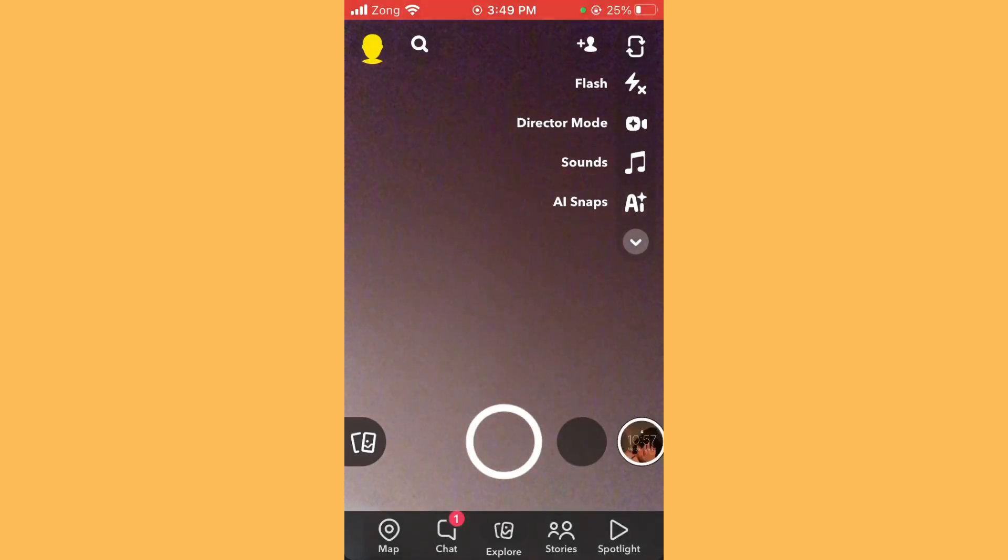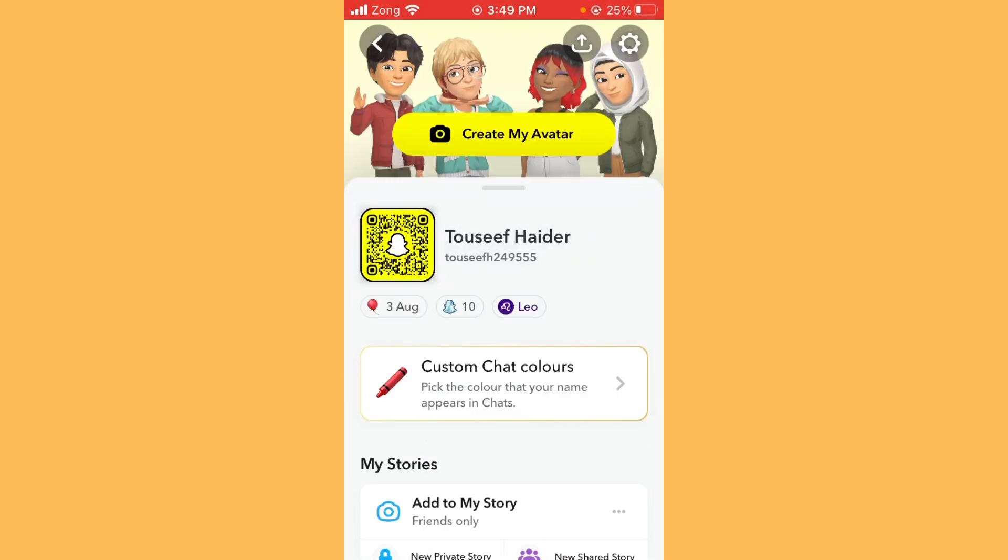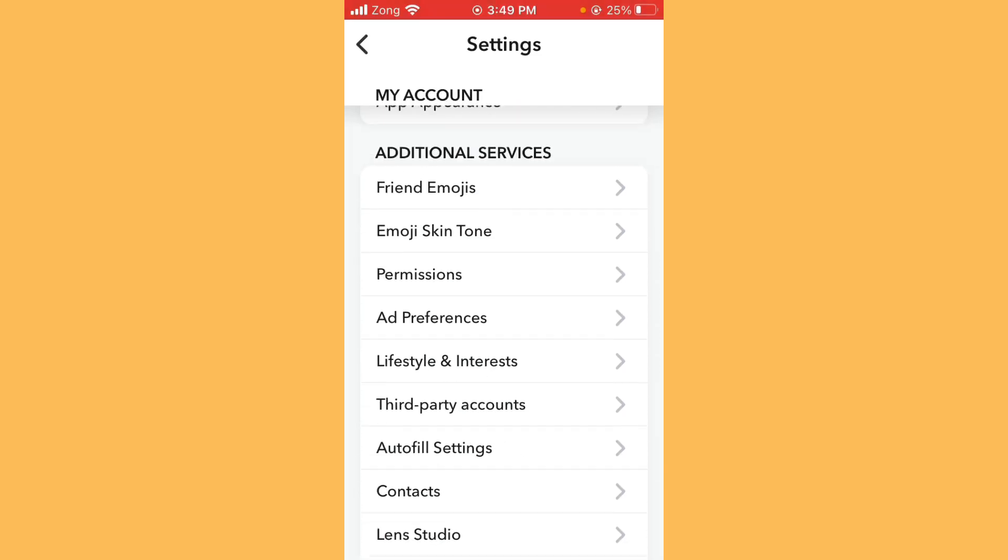Simply open Snapchat app. Now you need to open settings, tap on the settings icon, and you need to scroll it down.